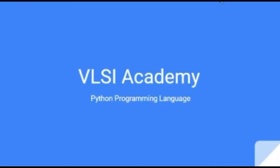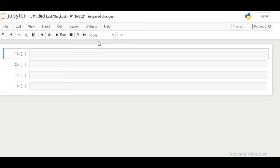Hello everyone. Welcome to VLSI Academy. This is a lecture series on Python programming language. In this lecture series we will cover everything ranging from basics to advanced.